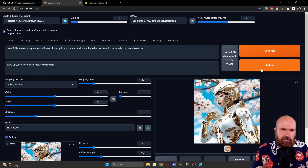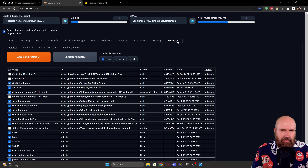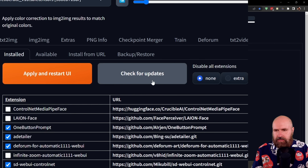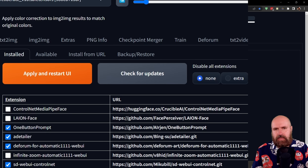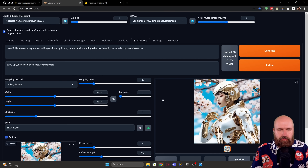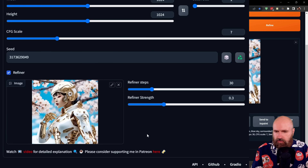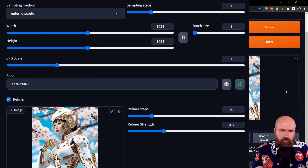Up here you can see you have two different buttons: Generate and Refine. If Refine is greyed out for you, go back to the Extensions tab, click on Check for Updates and Apply and Restart, because maybe something went wrong with your download, so this may do some extra downloads of several gigabytes. The process runs in two steps: first you click on the Generate button and let it run until you see an image. Once this image has been rendered, you click and drag it down into the field for the refiner window. In there you can set the steps and also the refiner strength, and then you click on the Refine button.